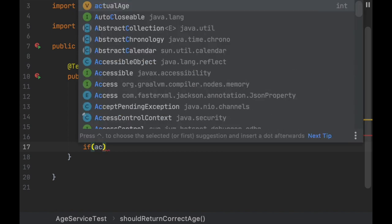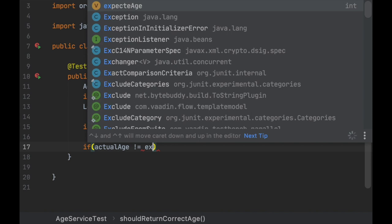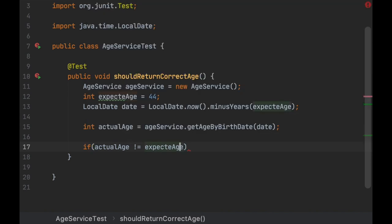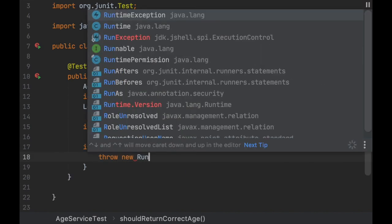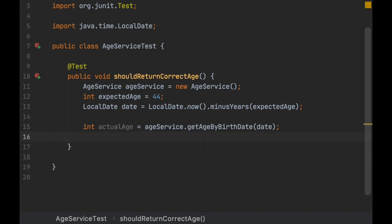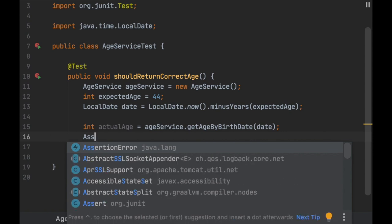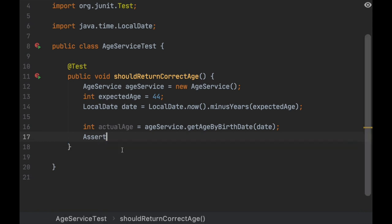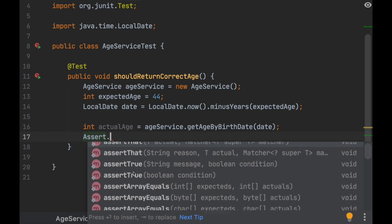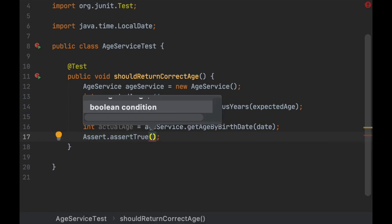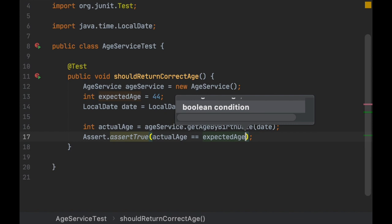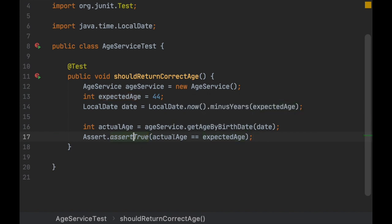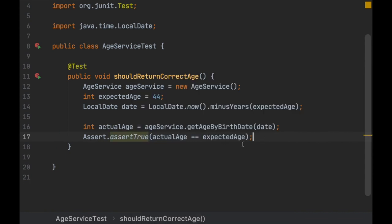Now we need to compare those two. We need to check if actual age is not the expected age - we should throw a new exception. But since we're using JUnit and this is a very common thing to do when doing unit tests, you can imagine there is a method for that somewhere. That's in the Assert class, and you can assert in several ways. For example, we can assert something to be true: actual age equals expected age. If not, if this is false, this is going to throw an assertion error.